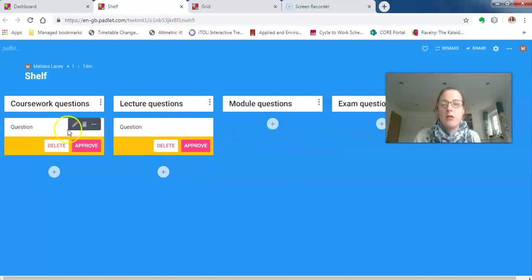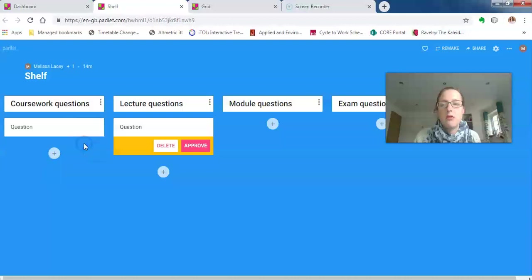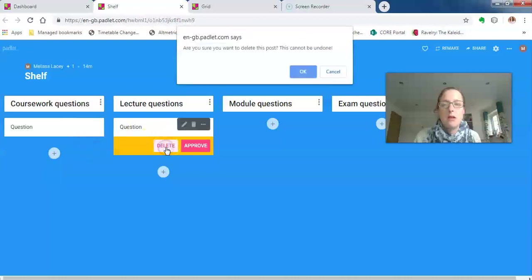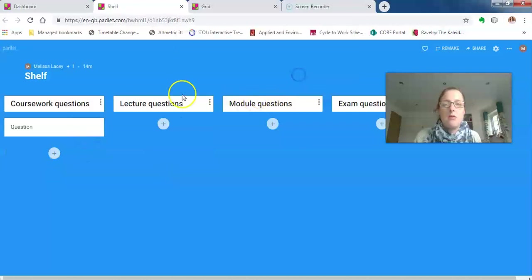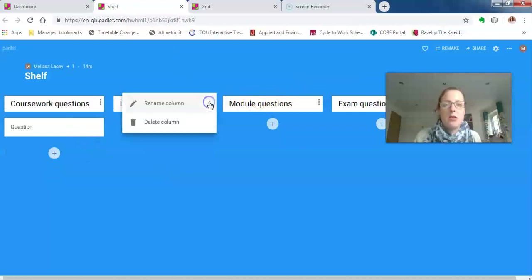To approve it so this can be seen by everybody else, I can just click approve. Or if I want to get rid of it, I can press delete. And if I want to get rid of one of these, I can just click on the dot-dot-dot and press delete.